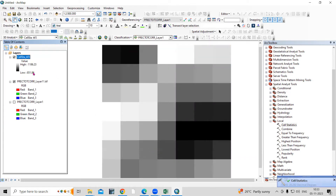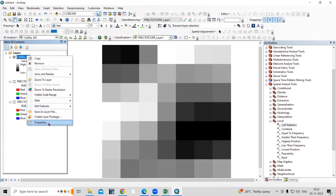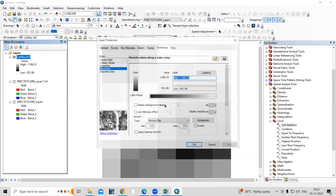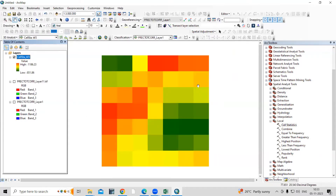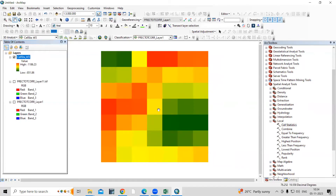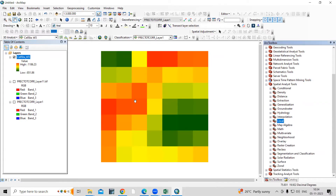Now we're getting the highest and lowest rainfall values. Right-click, go to Properties to color it — the blue areas have minimum rainfall and the red areas have the highest precipitation. We can convert this to higher resolution, but first we need to project the data. This dataset falls in UTM Zone 43. I have a previous video about finding your UTM zone — I'll share the link in the description.